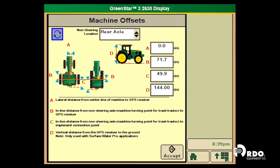From there we will go to 'Change Offsets' at the top of the screen. We will choose between the front or the rear axle — we need the non-steering axle location. You will see we have B, C, and D on the bottom, and a description of what each letter is supposed to represent.